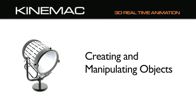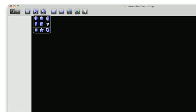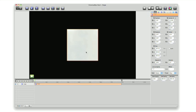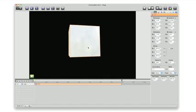The first step is to create and manipulate objects in KineMac. Click the 3D object button on the toolbar to create a new object. Here we've created a cube. We can manipulate it on the stage.